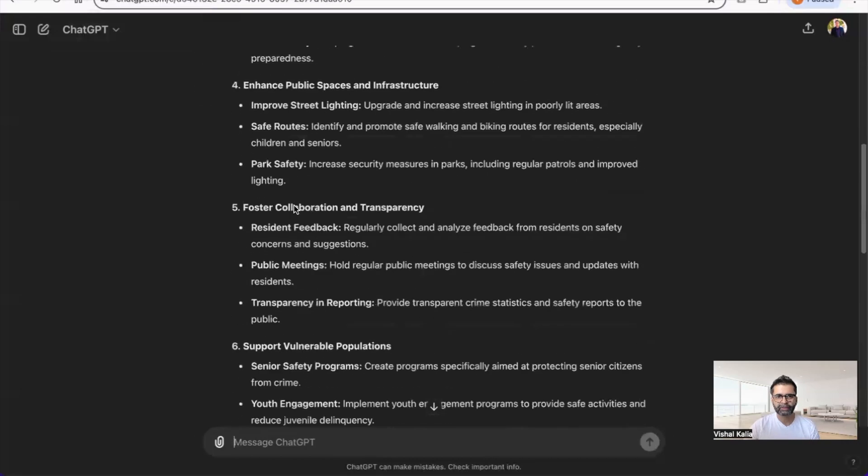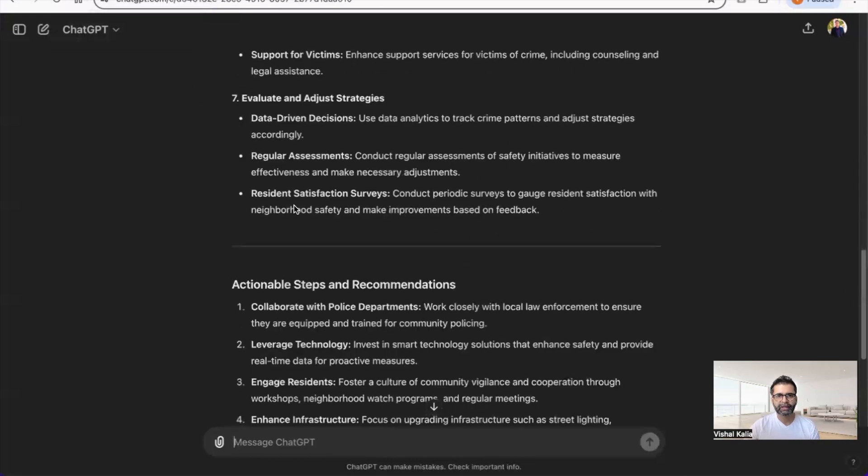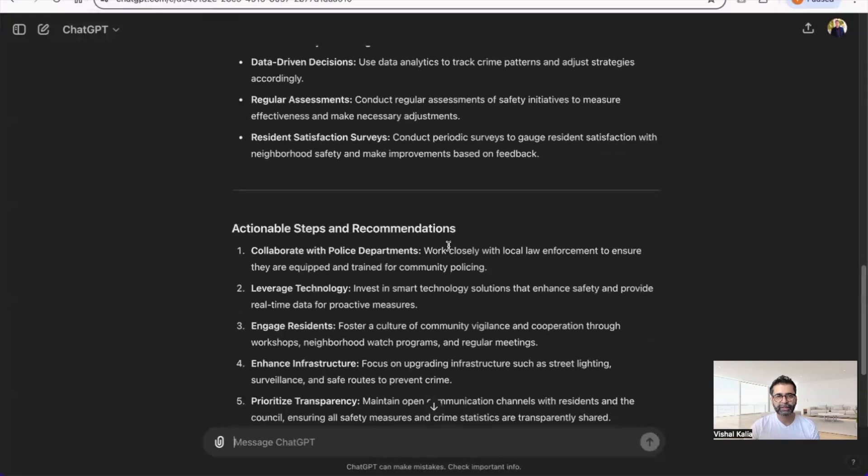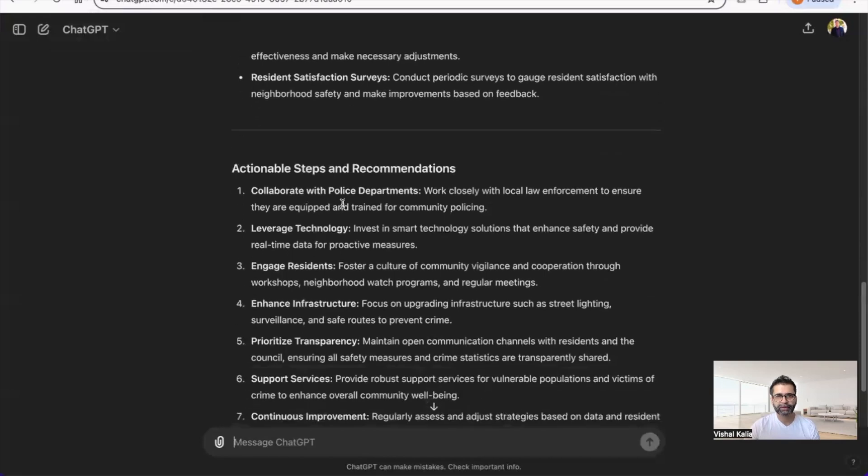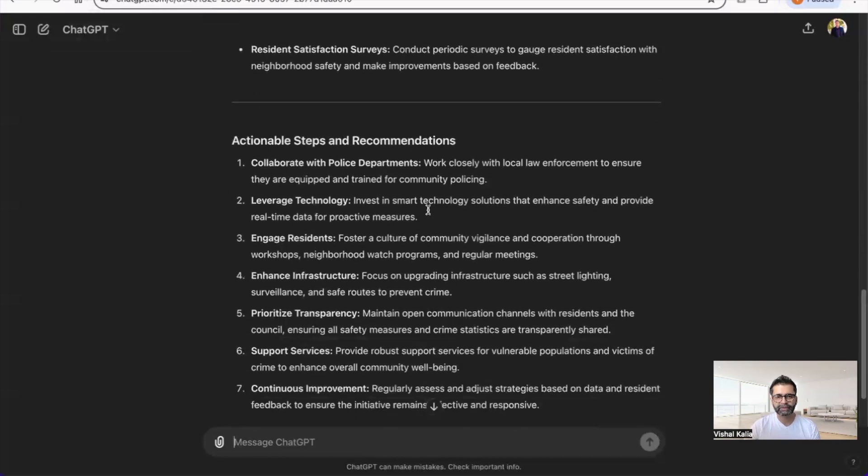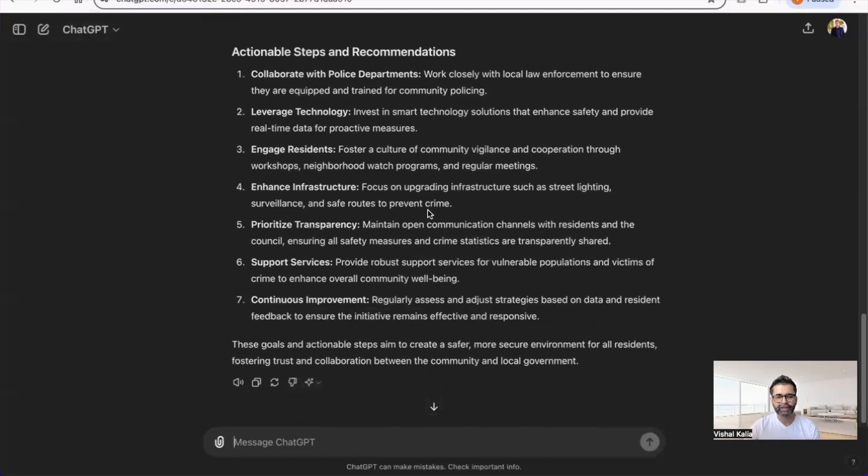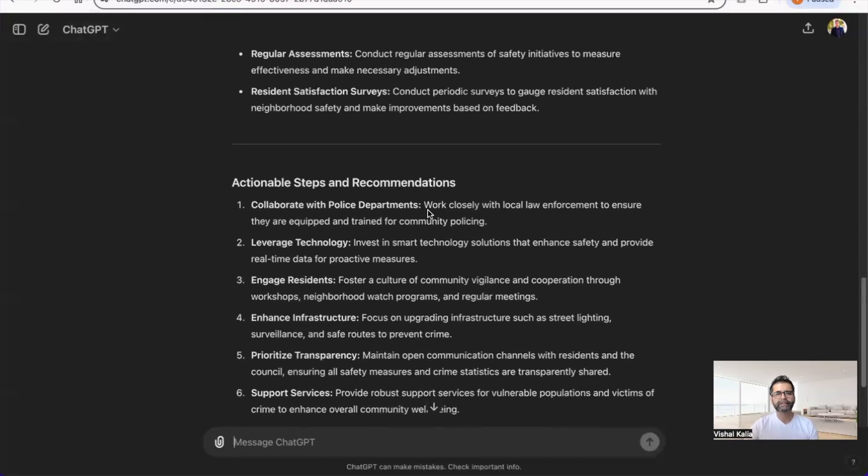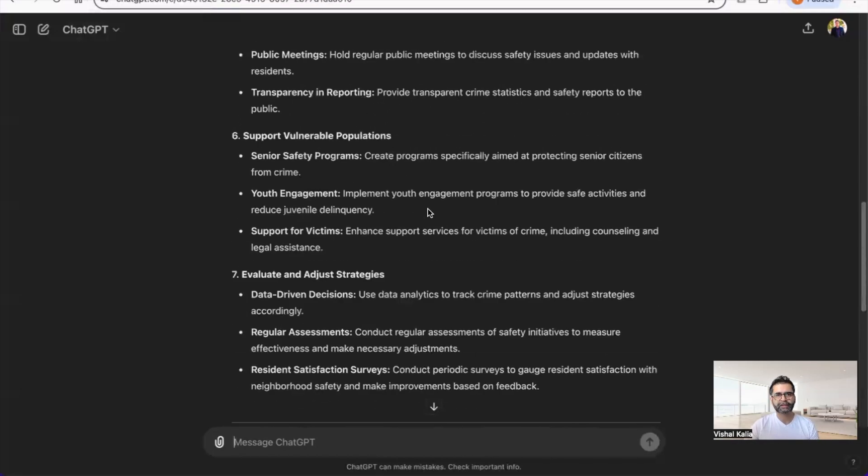It includes collaborative suggestions like working closely with police departments. You can already see that the result from using customization is a lot better, and this is using a very basic prompt.